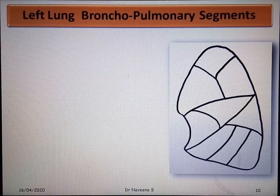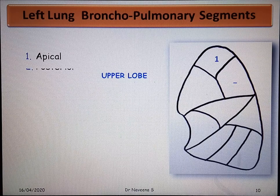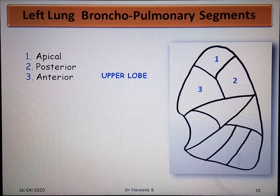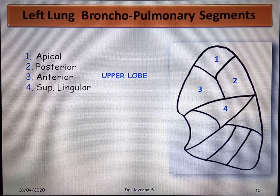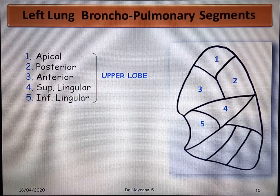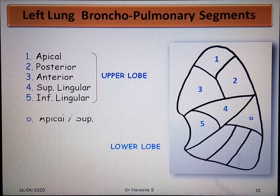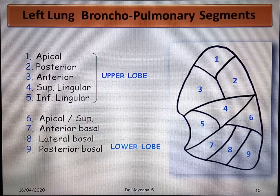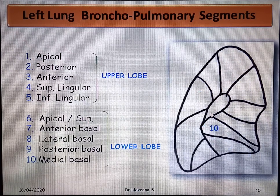Let's see the left lung bronchopulmonary segments and their names. Upper lobe segments are called apical, posterior, and anterior — similar to the right lung. But the upper lobe also gives rise to superior lingular and inferior lingular segments in the left lung, which correspond with the medial and lateral bronchopulmonary segments of the middle lobe on the right lung. The lower lobe gives rise to apical or superior segment, anterior basal, lateral basal, posterior basal, and medial basal. The medial basal segment is seen only on the mediastinal surface of the lung, just below the hilum.